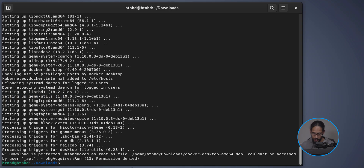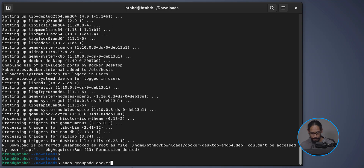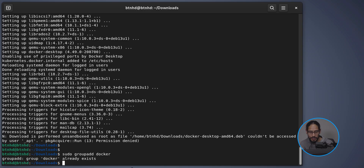Hit Enter, type Y to continue and let it install. At the very bottom you may get a 'permission denied' — don't worry, everything still works. Next, run 'sudo groupadd docker' — you'll likely get a message saying the group already exists, which is normal because the Docker installation adds it automatically. The instructions tell you to run it anyway, so follow them and don't skip steps.